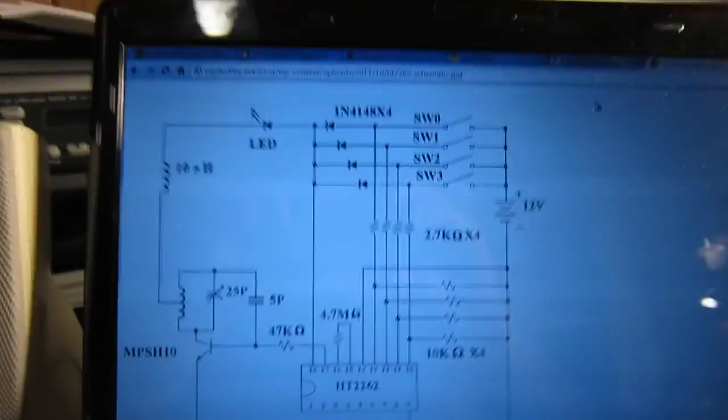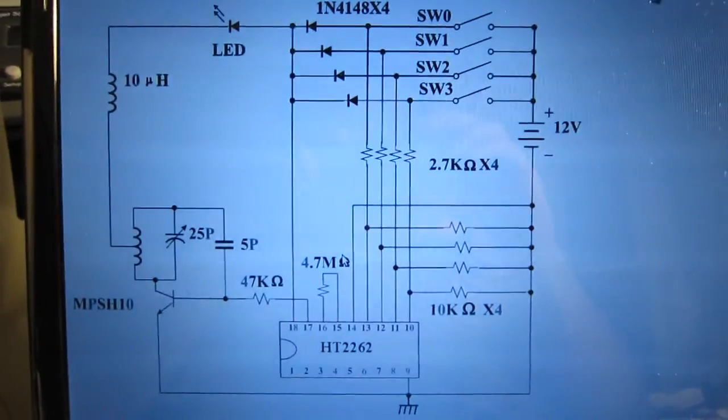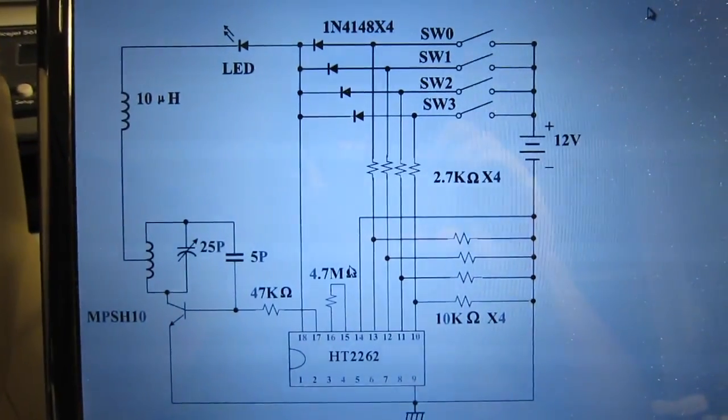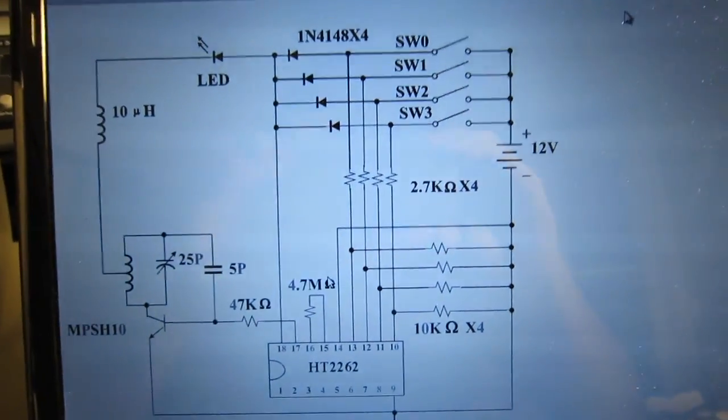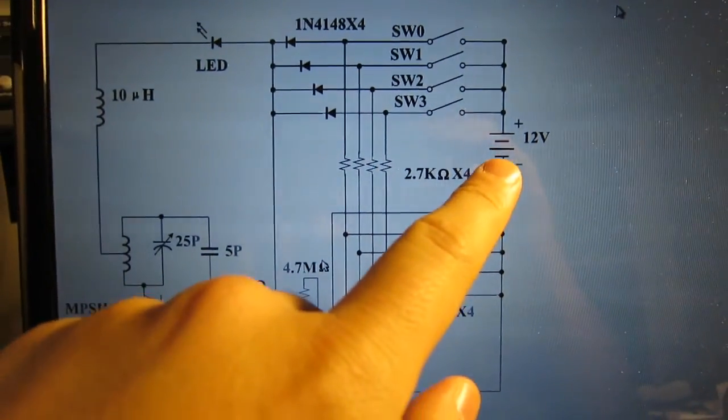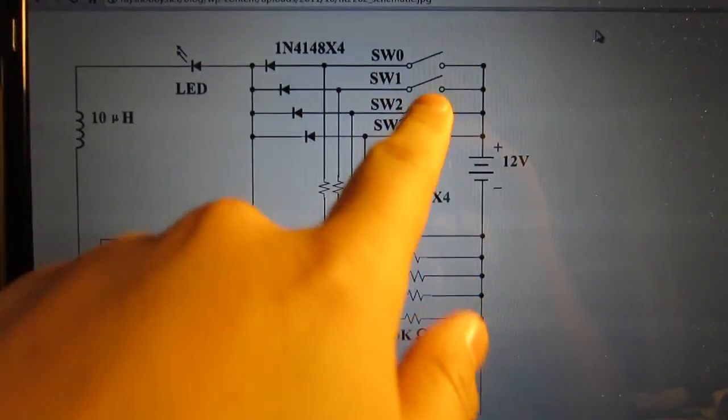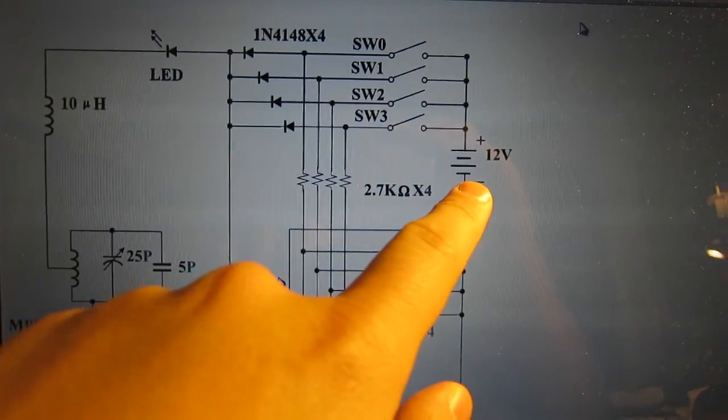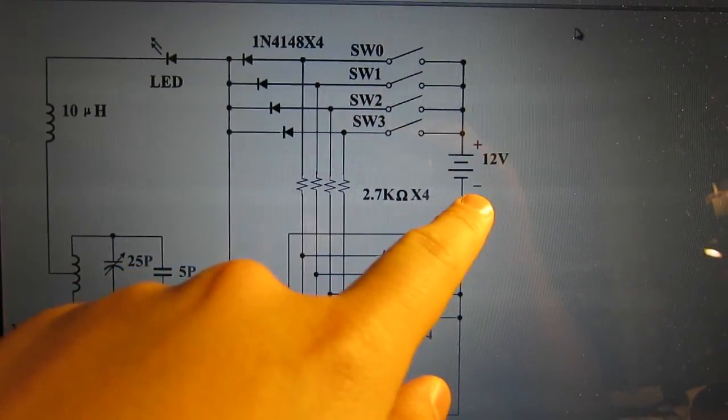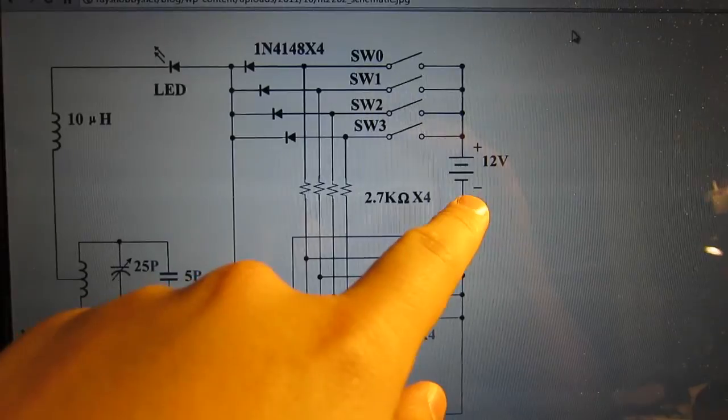Here is the schematic of the remote control. There is a 12 volt power supply. It turns out that you can also use a lower voltage like 5 volt is fine.